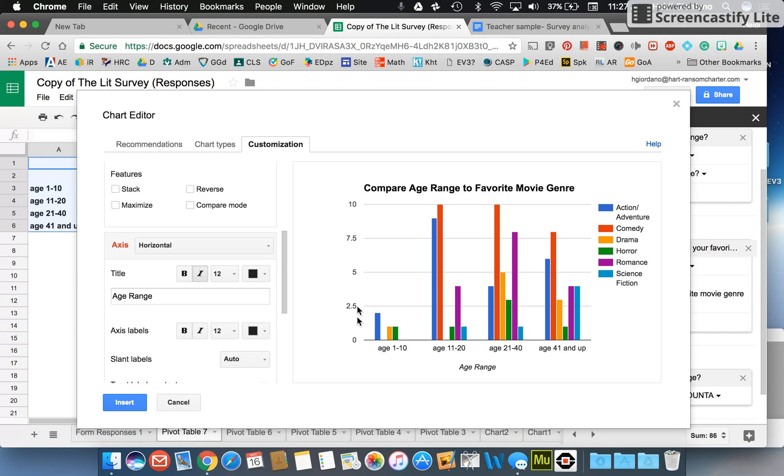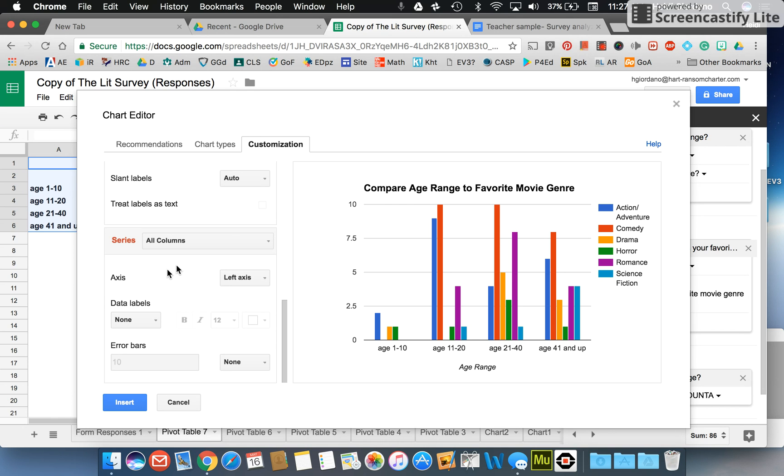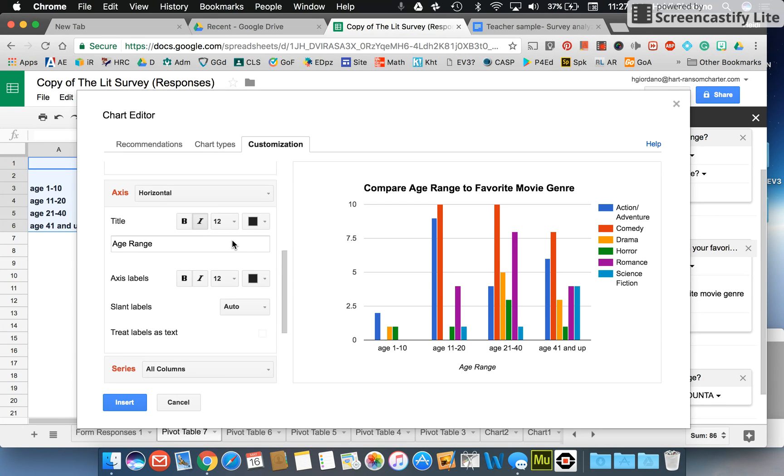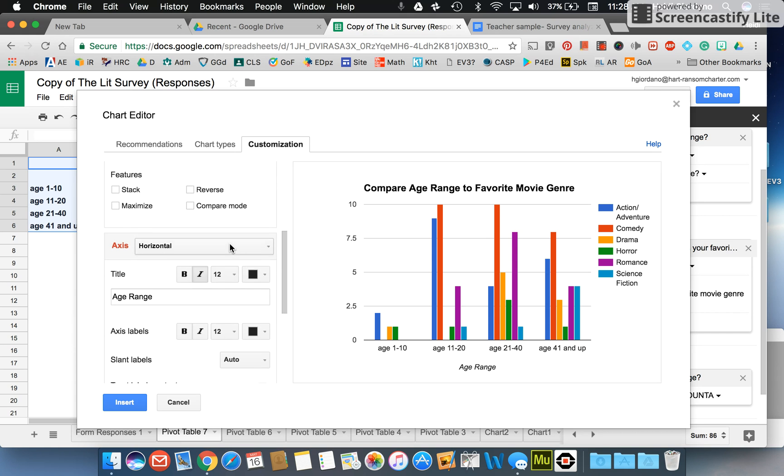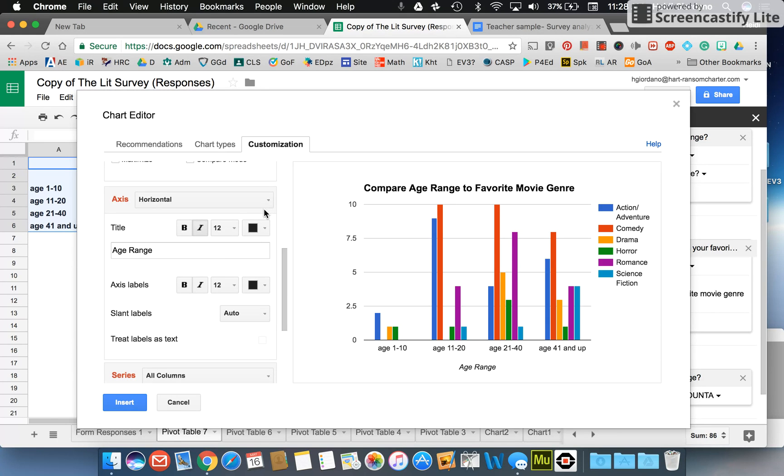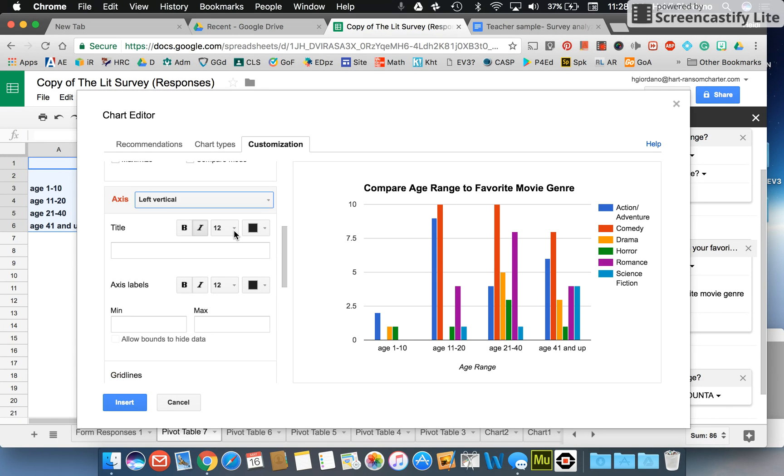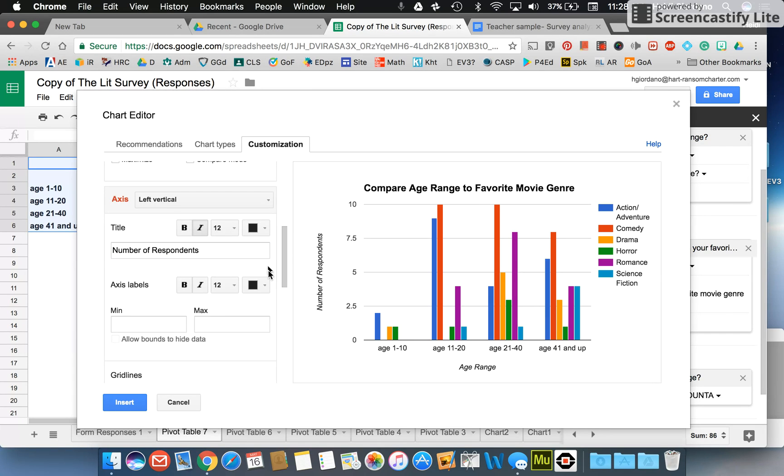Now over here this is the number of respondents, so I might move down here to this axis and I want to make sure that I'm on my vertical axis now. I can click this down, choose my left vertical axis and put a number of respondents. Once I click that out again it shows up over here, so it just gives my reader a little bit more information as they view the chart.